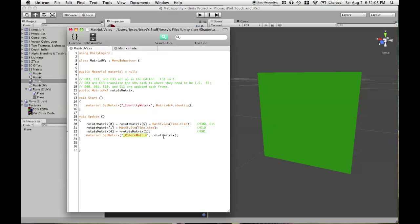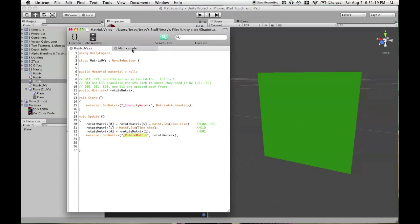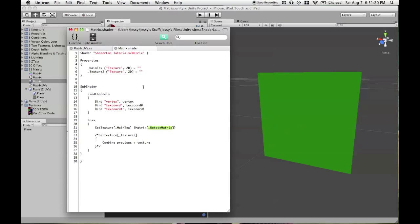And we're going to apply this rotate matrix variable, matrix 4x4, as that matrix. So we're taking this matrix from the script and then sending it to the GPU. And then it's using that on all of the texture coordinates for this texture.